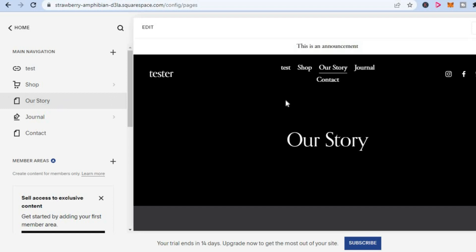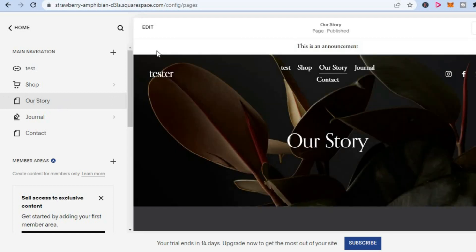After selecting the page, you are going to tap on edit in the top left hand corner.